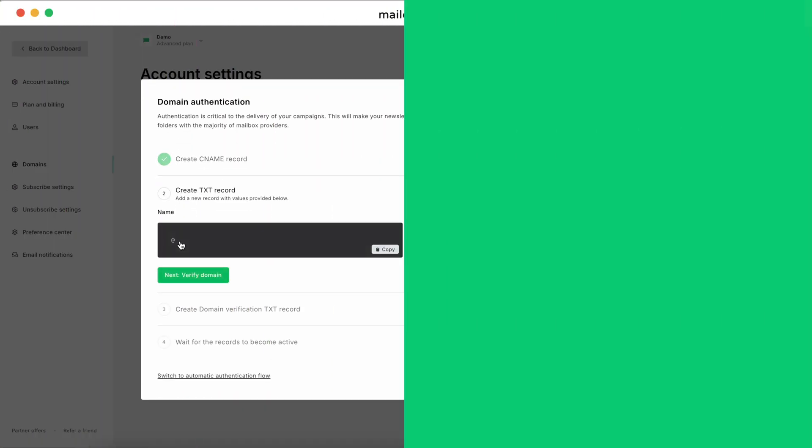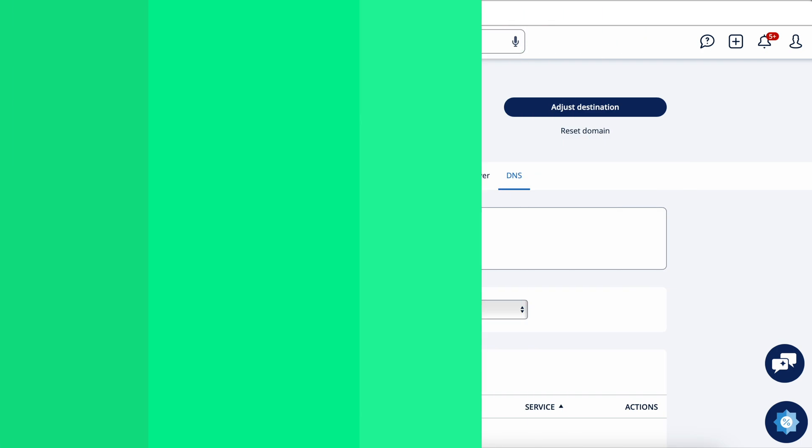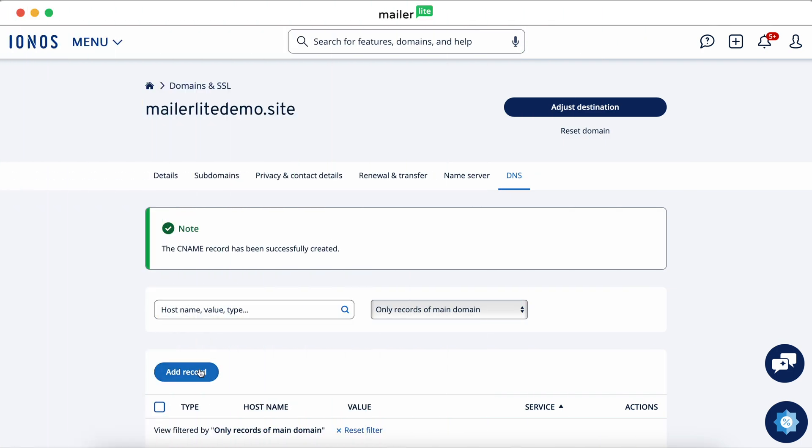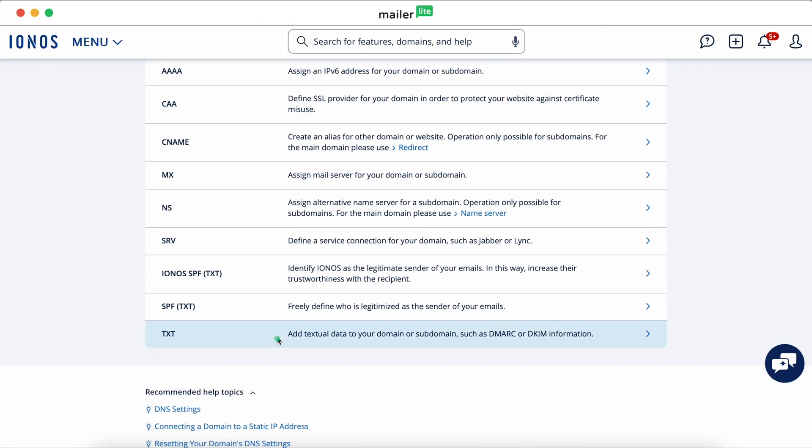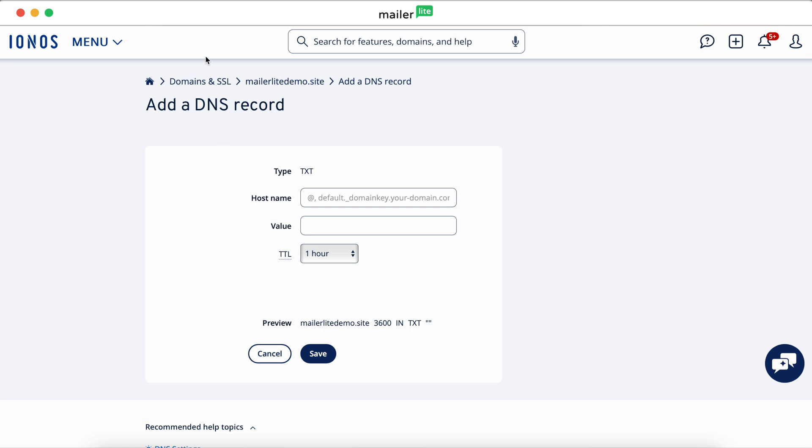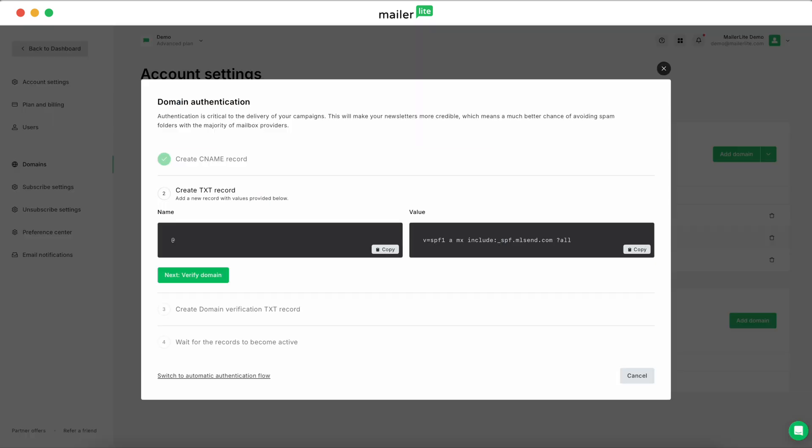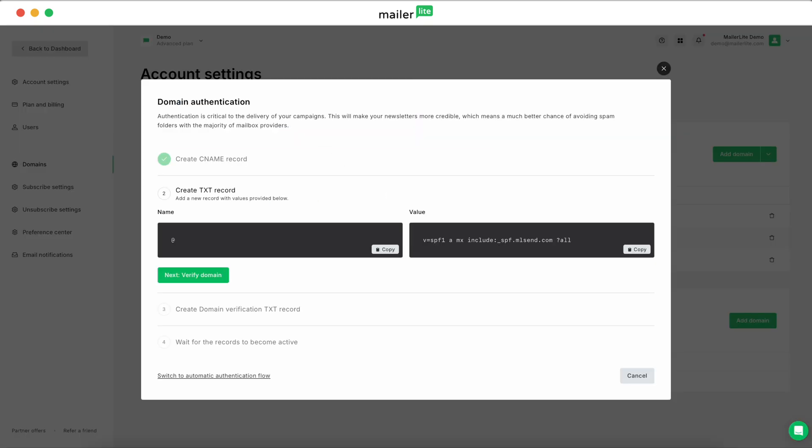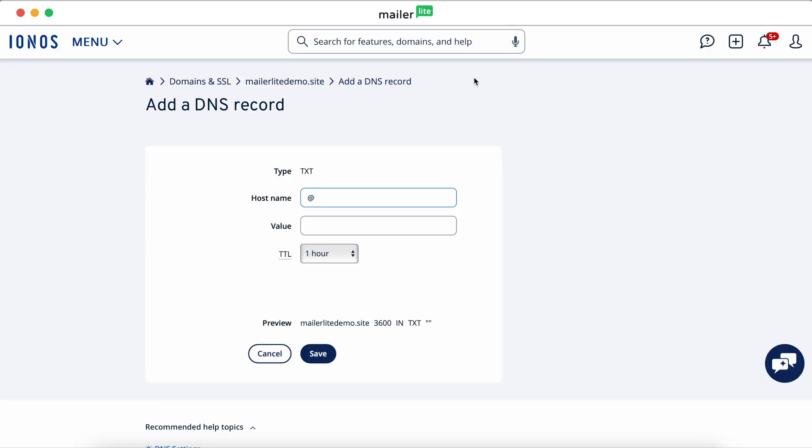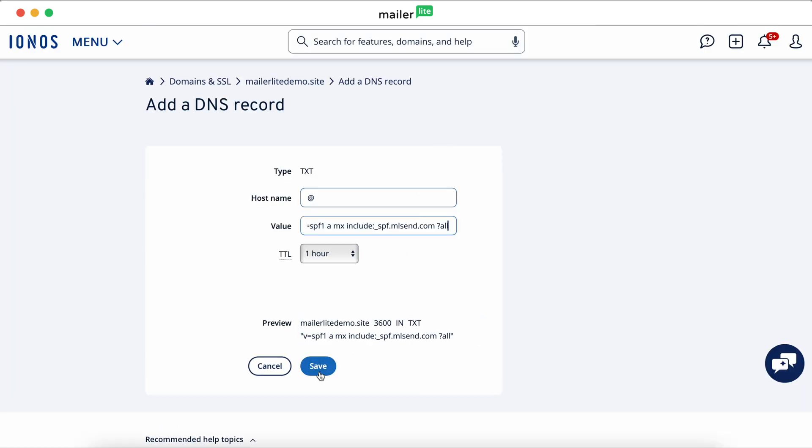Now we're going to do the same steps, create a new record. This time, select text record and paste the corresponding fields. Hit Save.